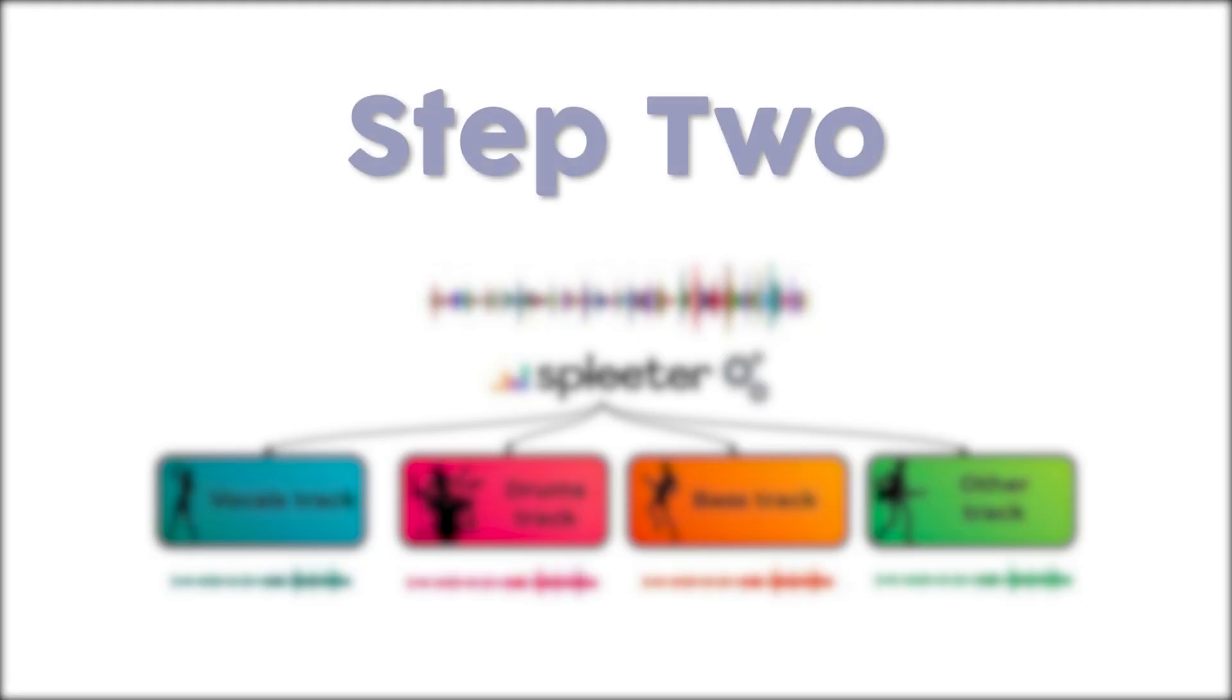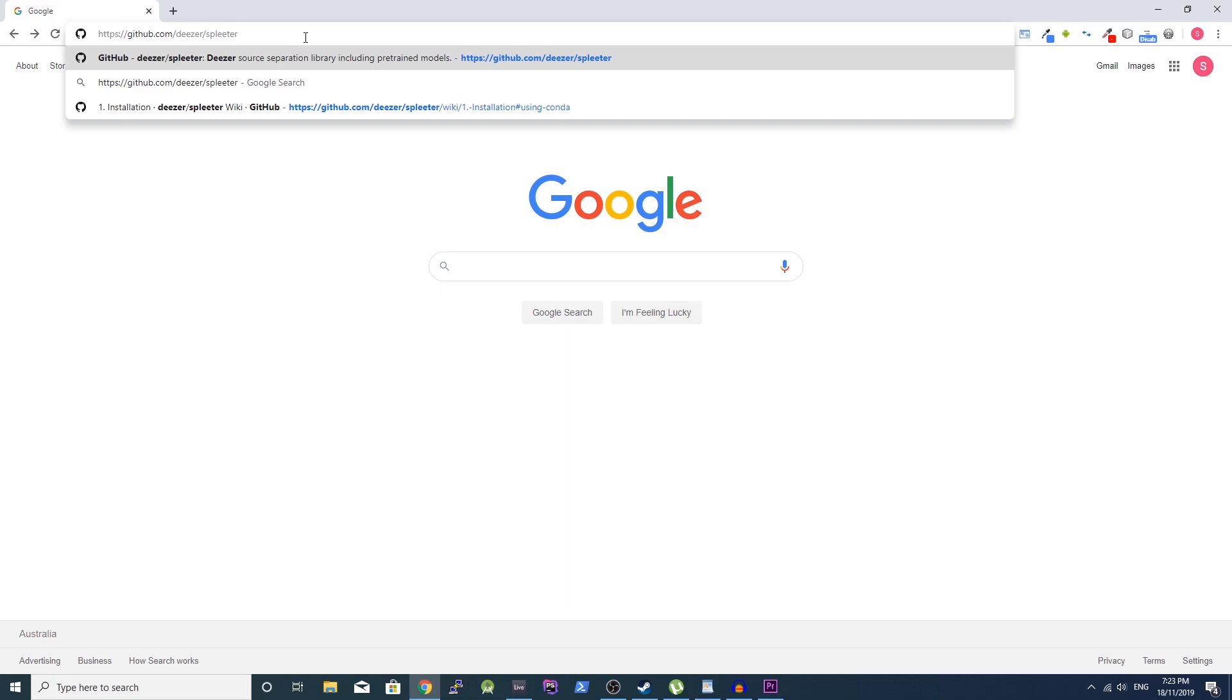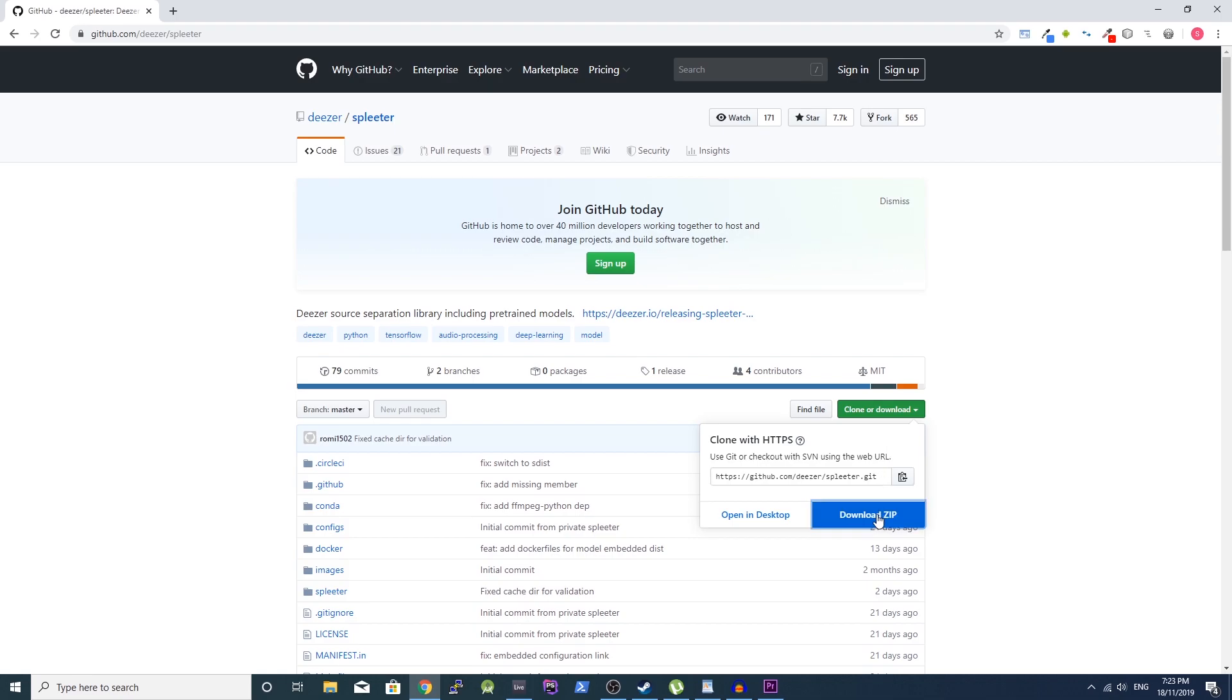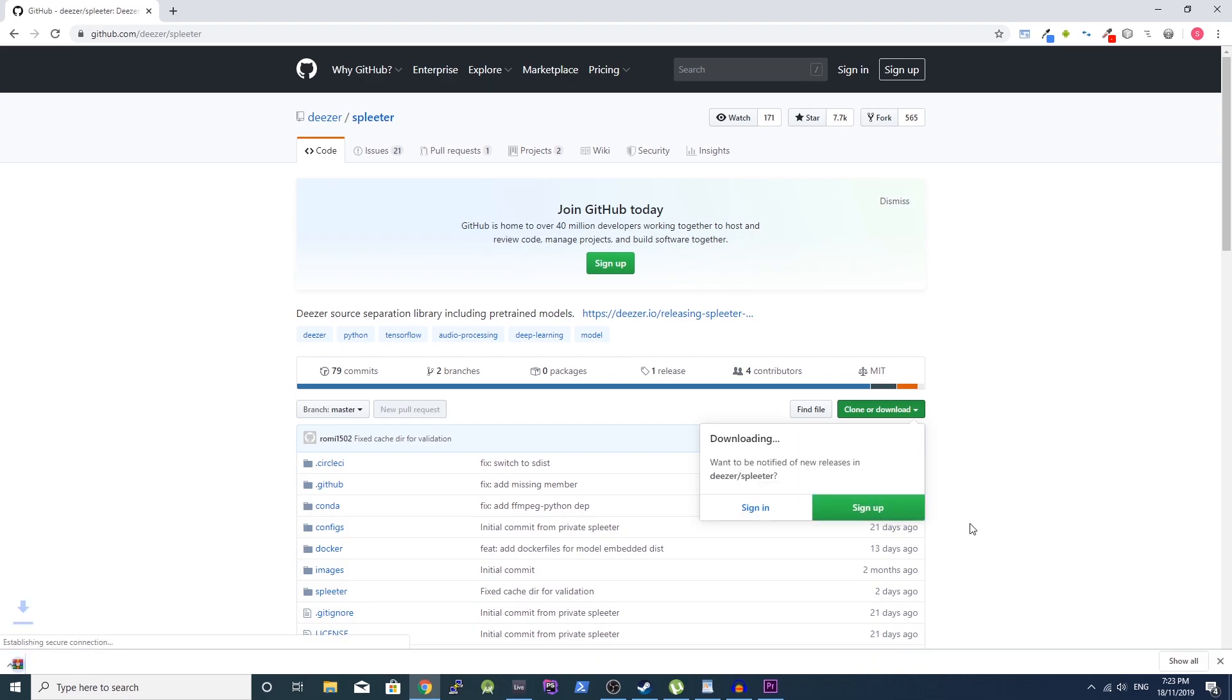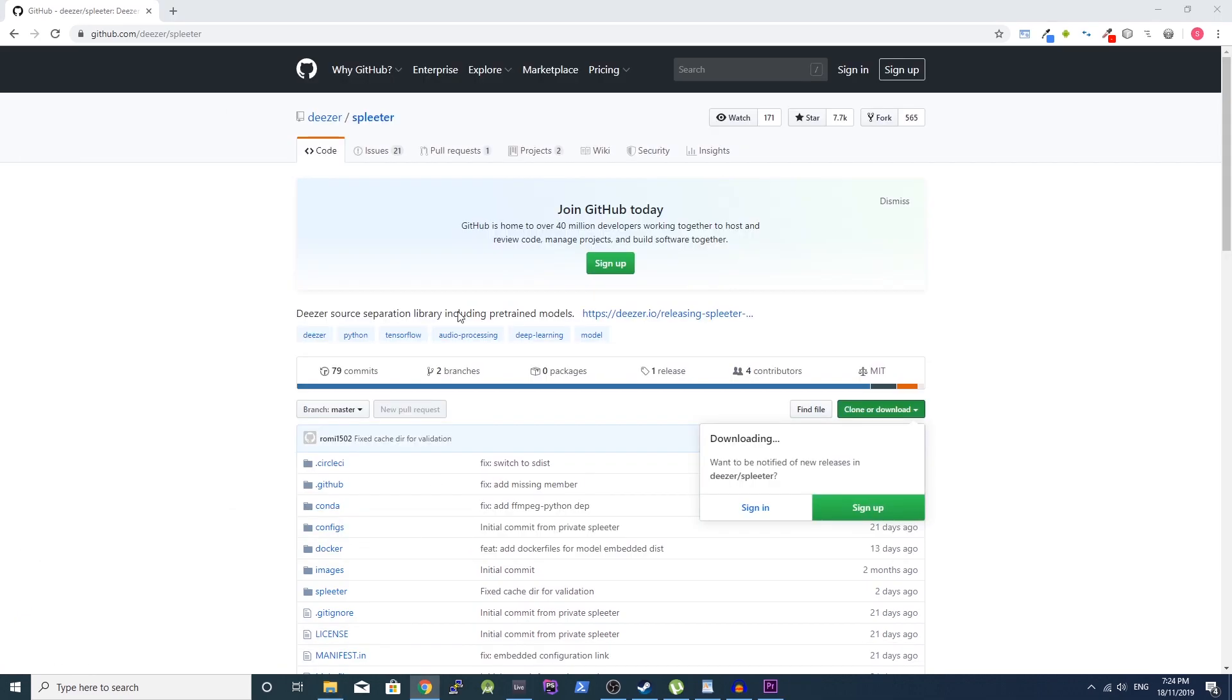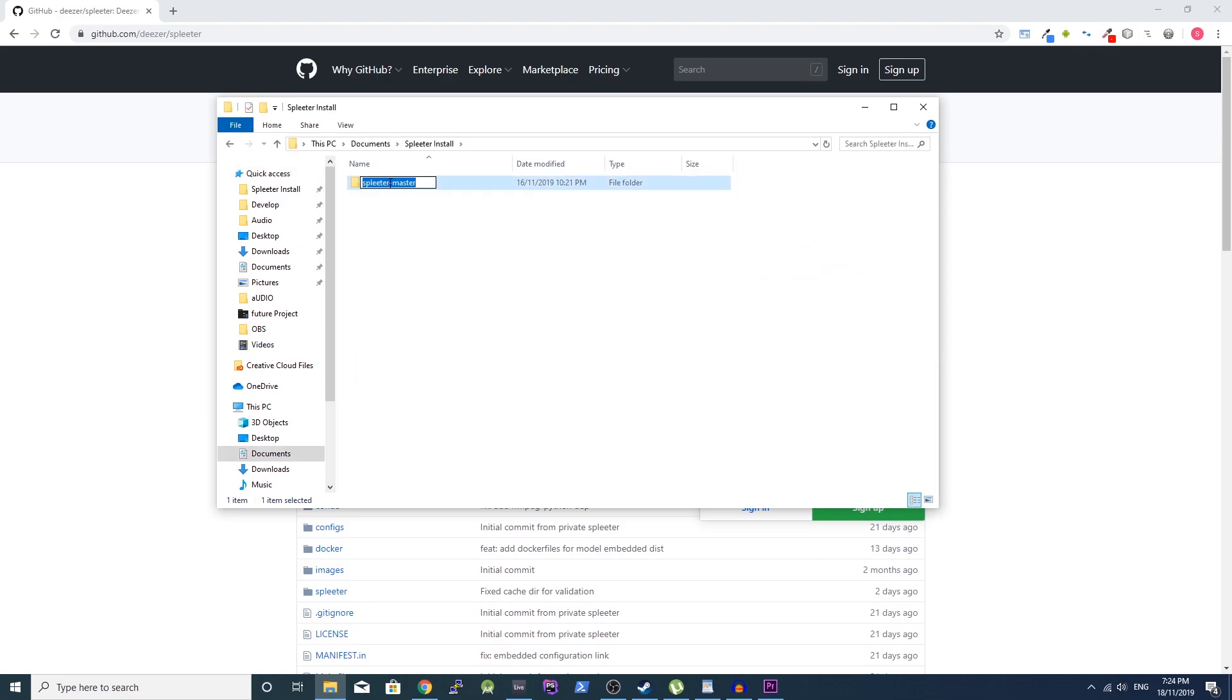Step 2: Installing Spleeter. Go to the GitHub page for Spleeter. The link is in the description. Click the green clone or download button and select download zip. Extract the zip folder and rename it to Spleeter.